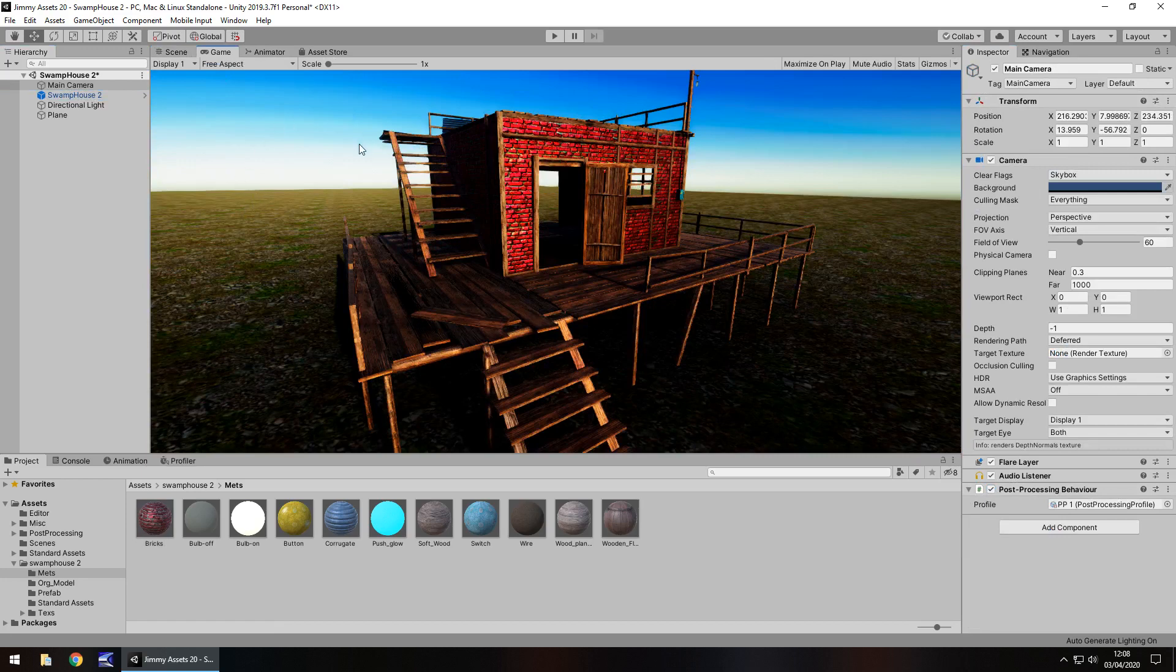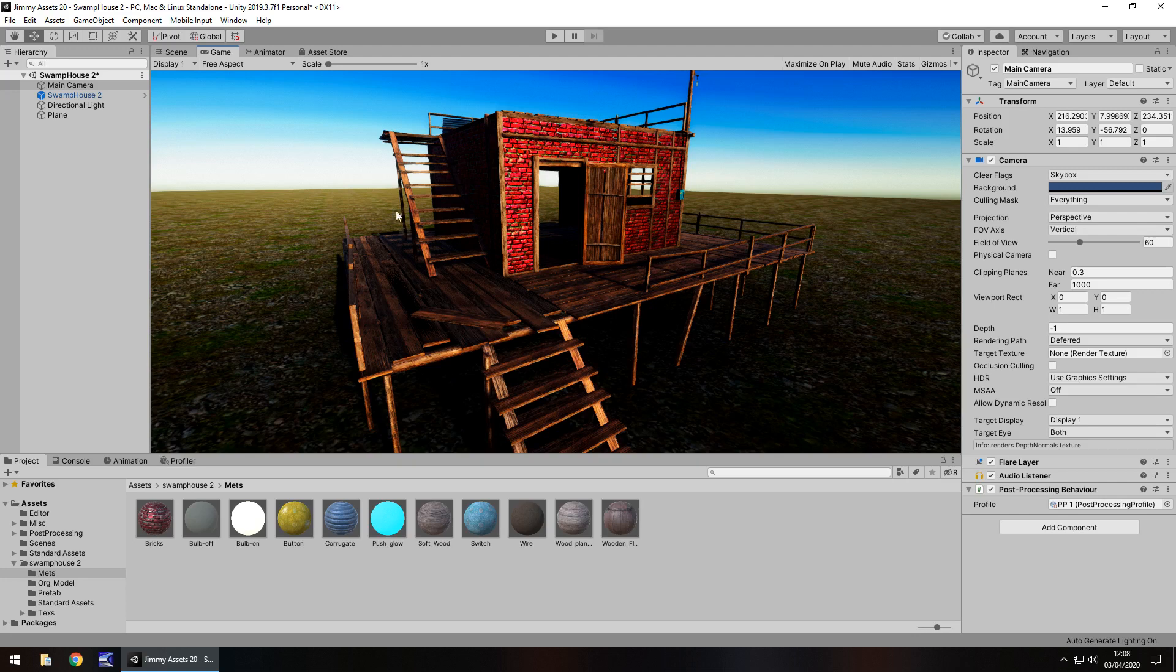But again, coming back to the whole prototyping thing, if you're just looking to prototype, you don't really need to customise it too much. Although I do always say, try and make these assets your own, sometimes it can be a little bit hard with something like this.